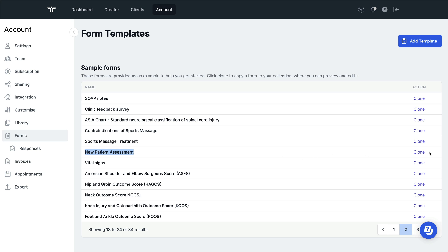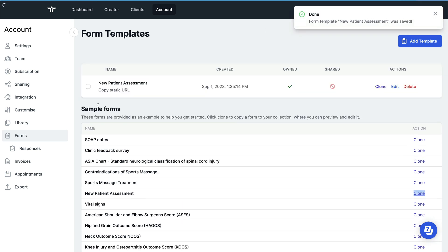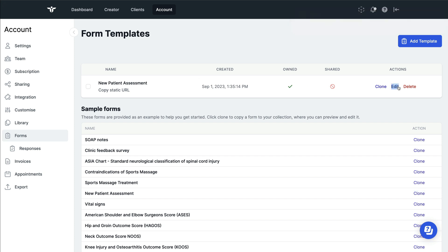In order to do this, click on the clone button next to the form that you'd like to clone. When this is done, you'll have an edit button that appears amongst all of the forms that are now in your saved area.